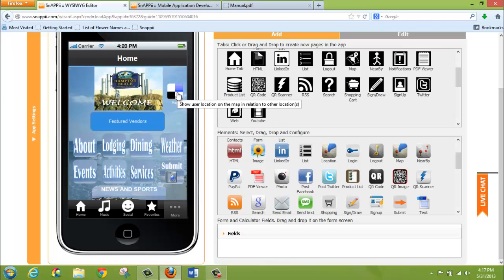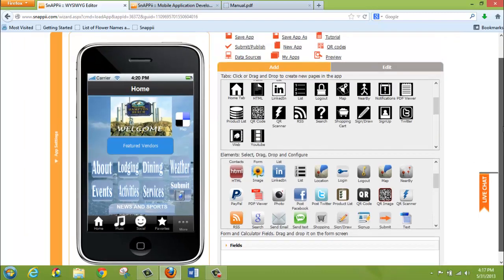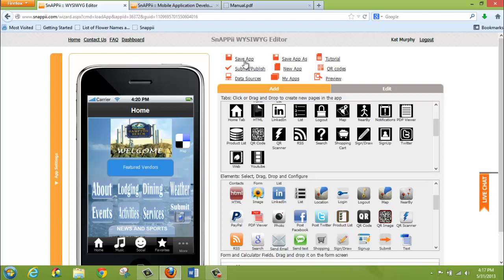Again, you can test this functionality by saving your app and previewing it on your device using the Snappy Preview app.